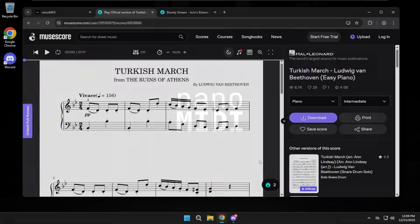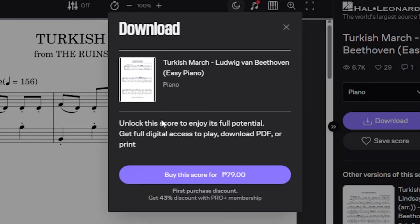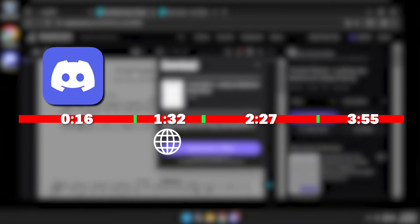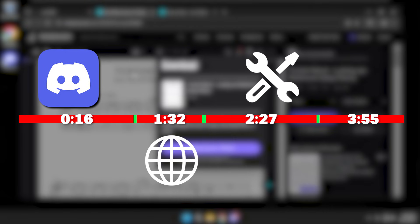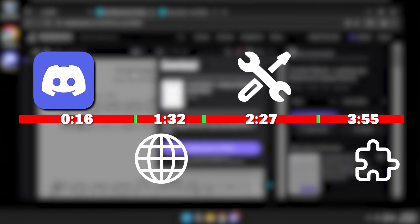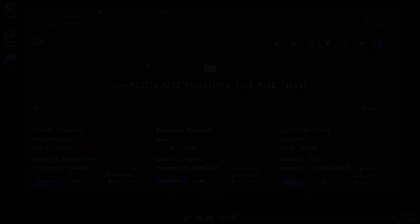Hello there. Today I'm going to be teaching you how to download MIDI files and PDFs from Musescore without Pro. There will be 4 different methods: a Discord bot, a website, a user script, and a browser extension. Stick around to see which one is more convenient for you.